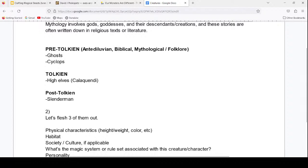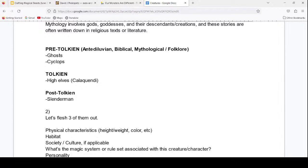We're going to separate our creatures into three basic categories: pre-Tolkien, which includes all the antediluvian, biblical, mythological, and folklore characters like Ghost and Cyclops; then Tolkien, because Tolkien acts as this pinch point in the hourglass of fantasy — he gathered everything that existed, and everything after Tolkien is shaped by his vision of how these things all fit together. We had stories about elves, dwarves, small people in forests, and goblins, but he combined everything into a coherent world where all characters had their own physiology, habitats, and ways of interacting.